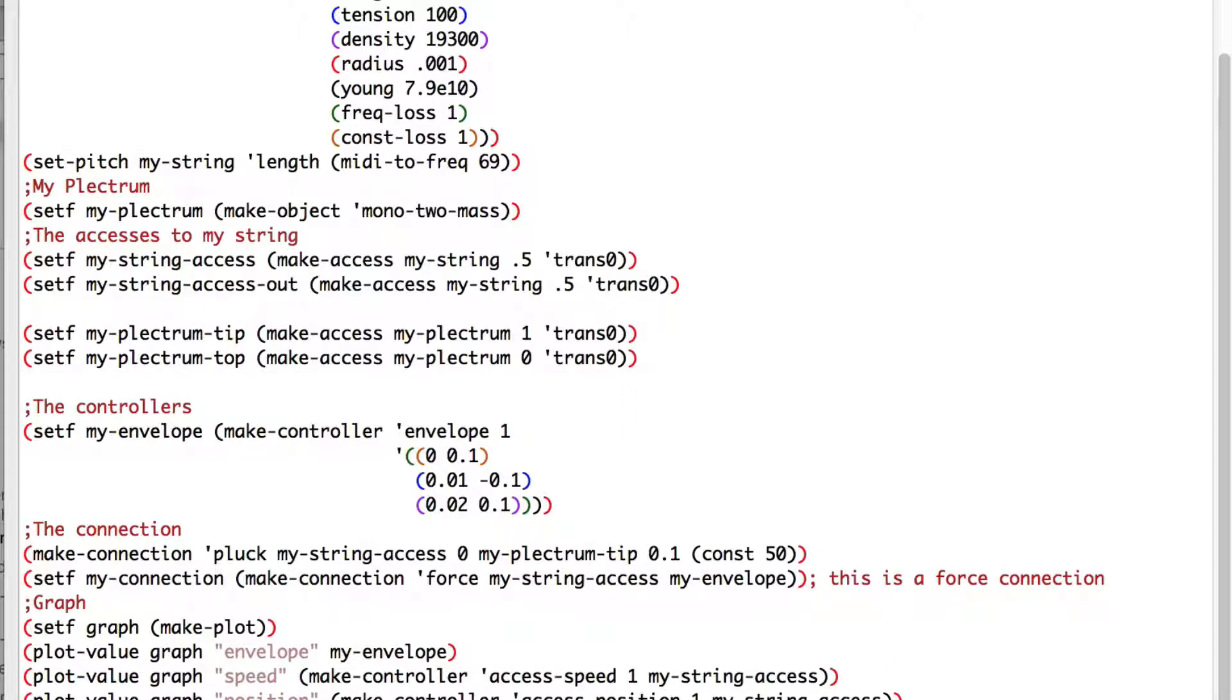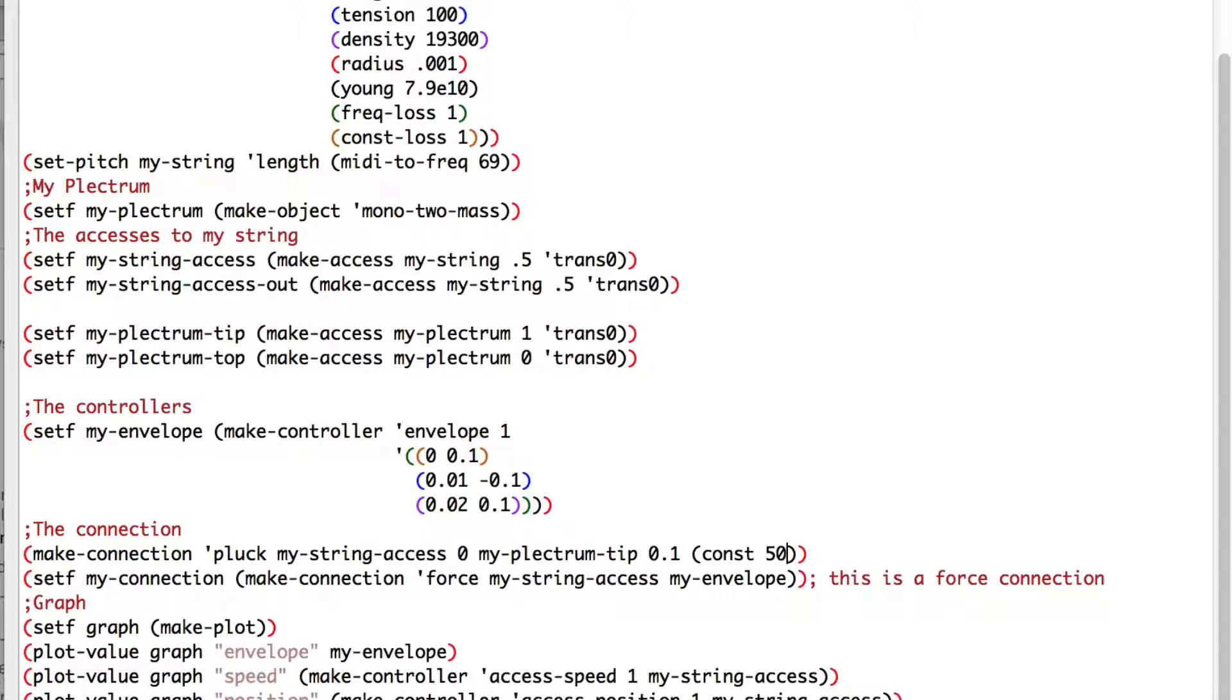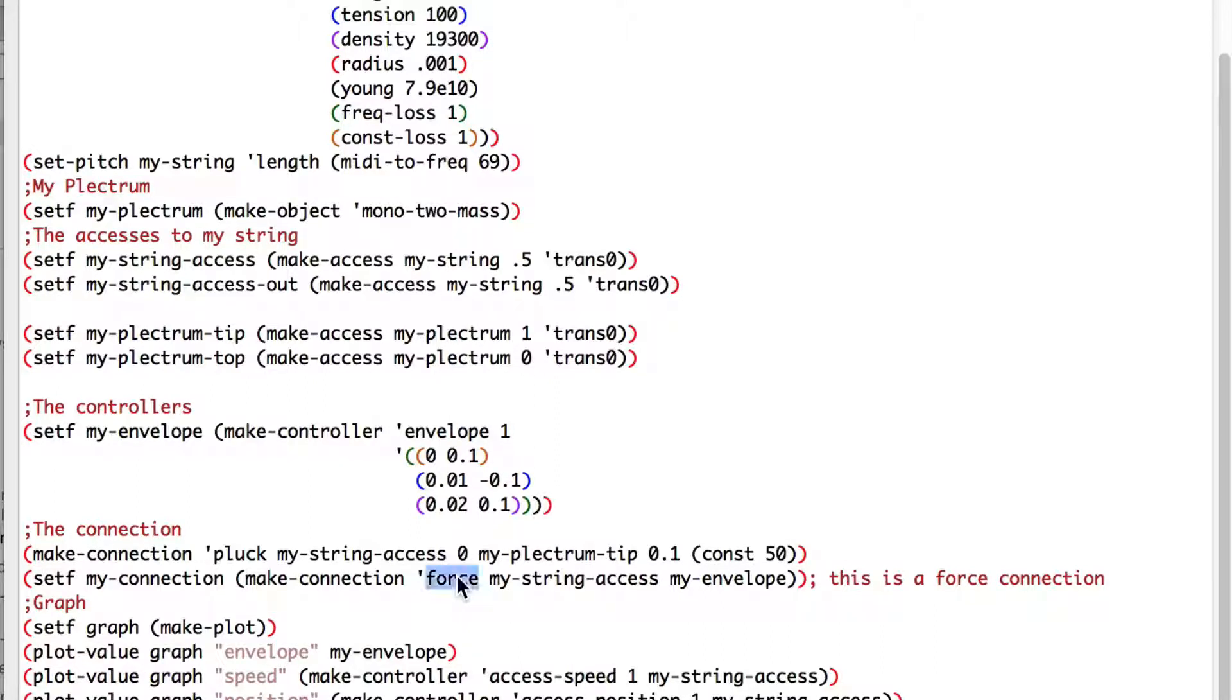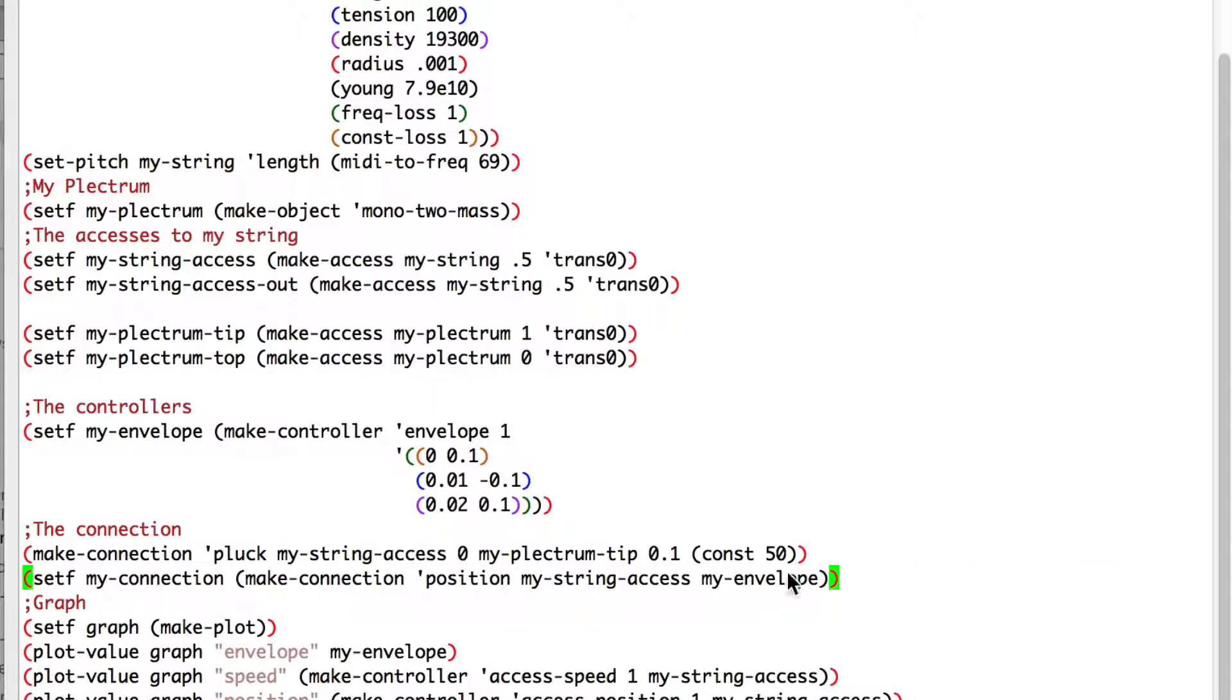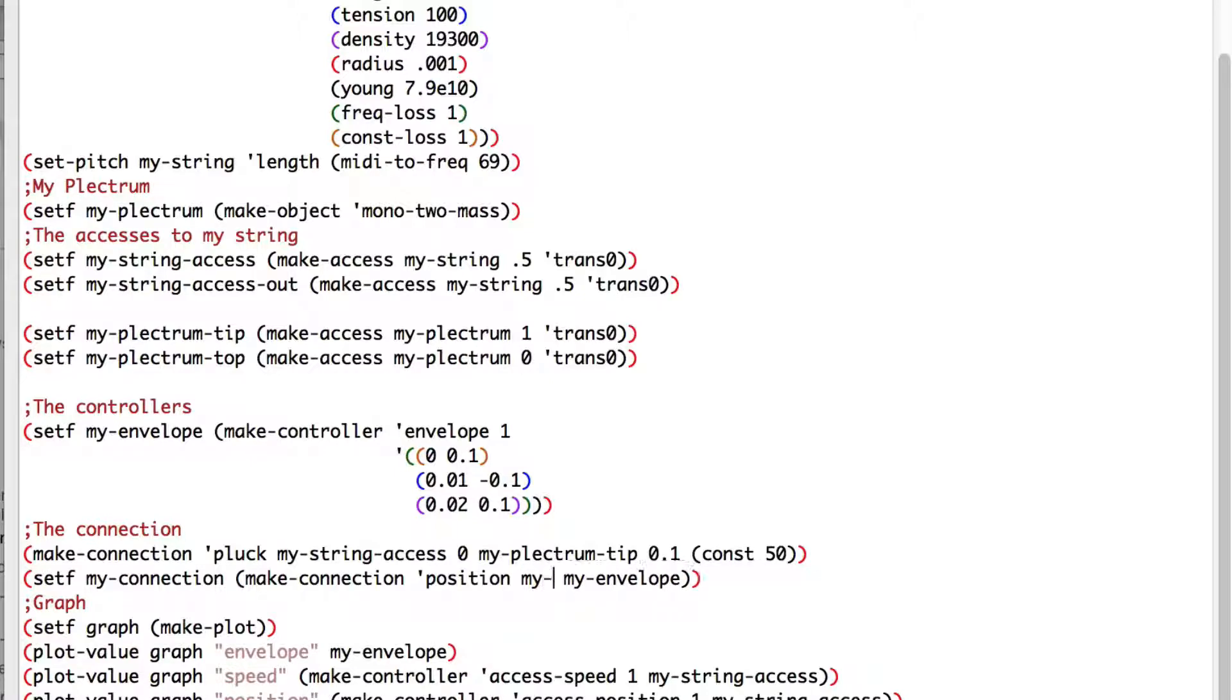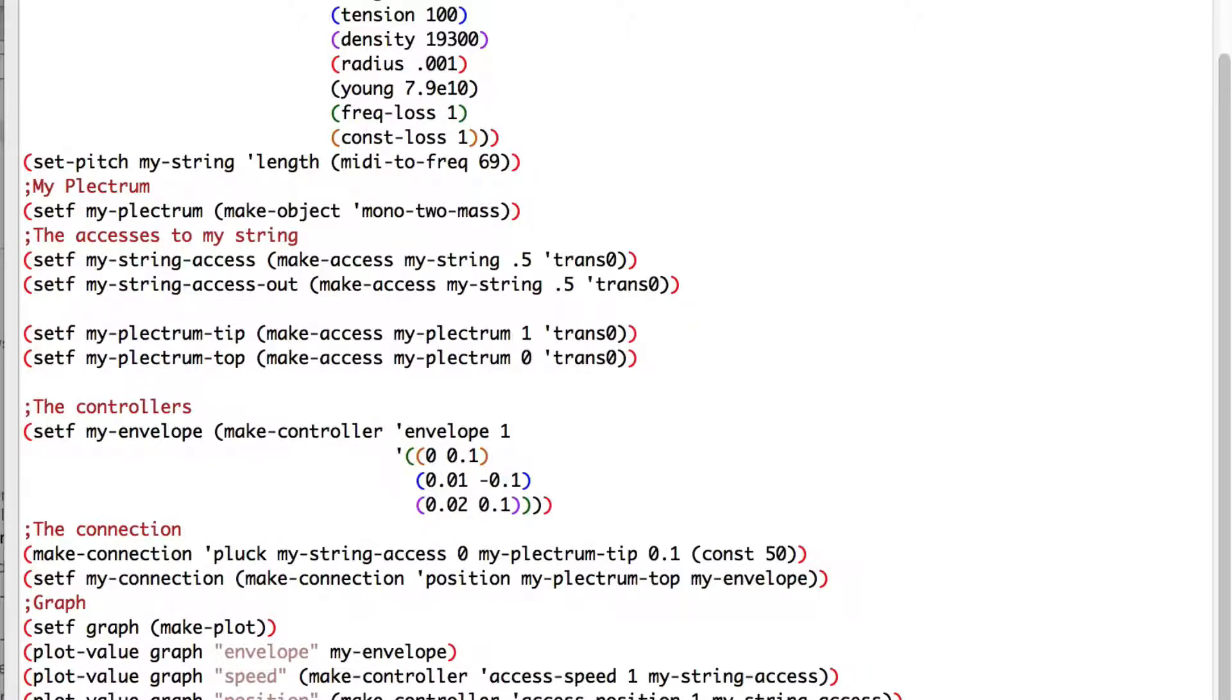To control the position of our plectrum, if you remember, it will be the big mass, we'll need to change our force connection to a position connection. We'll need to connect our position to my plectrum top, which will be controlled by my envelope.